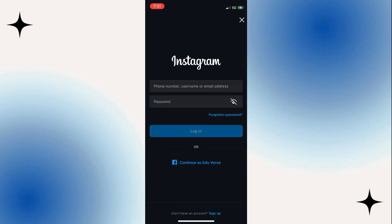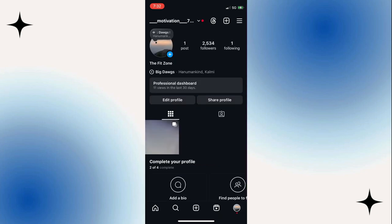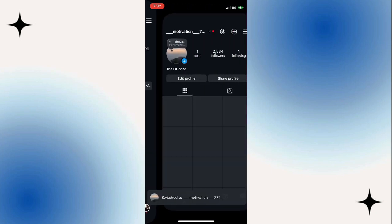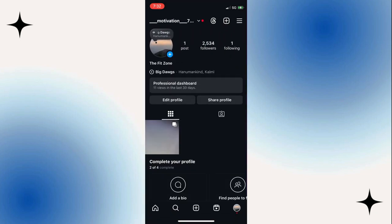So you can add two or more accounts on the Instagram app, and in the future, if you want to easily switch between them, you can simply double tap on this profile icon over here, and then you will be able to switch between multiple accounts of your choice.